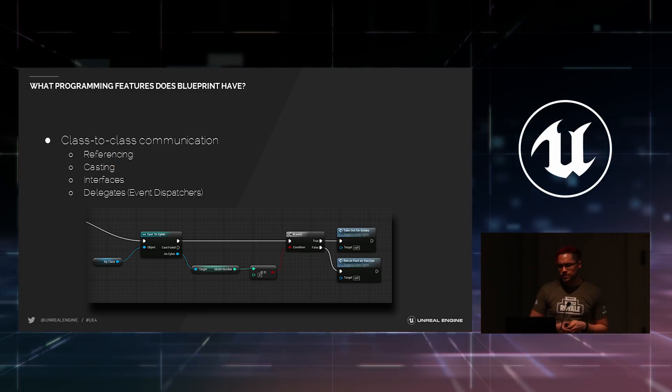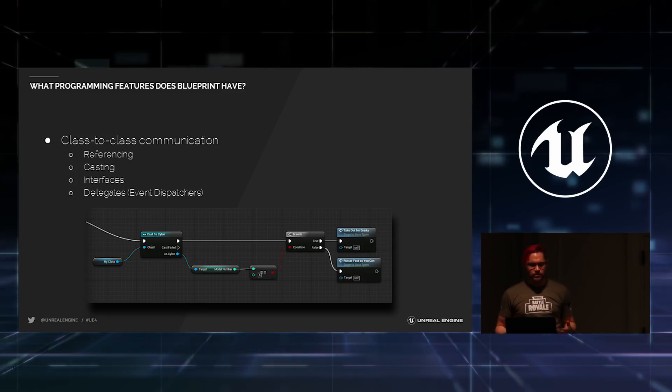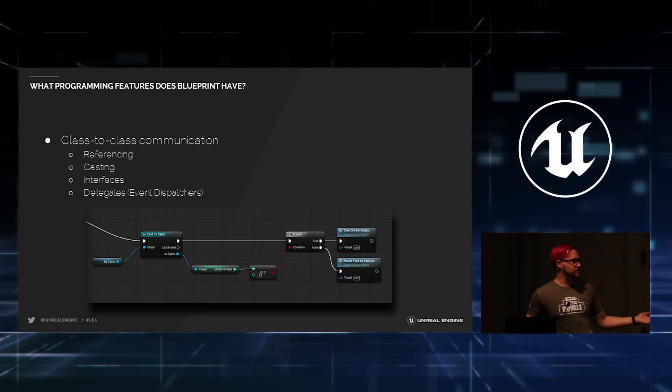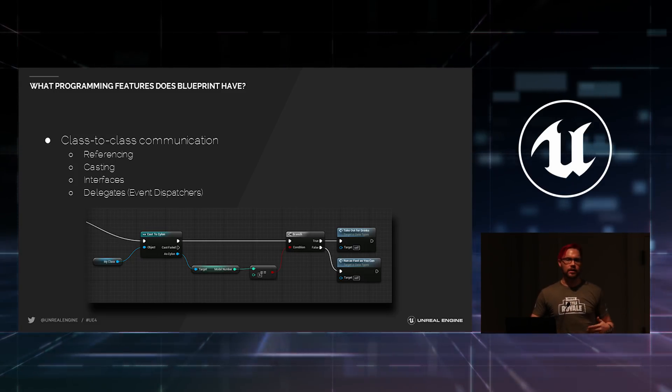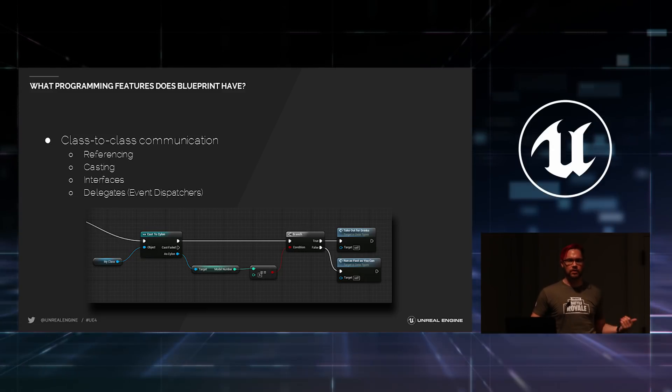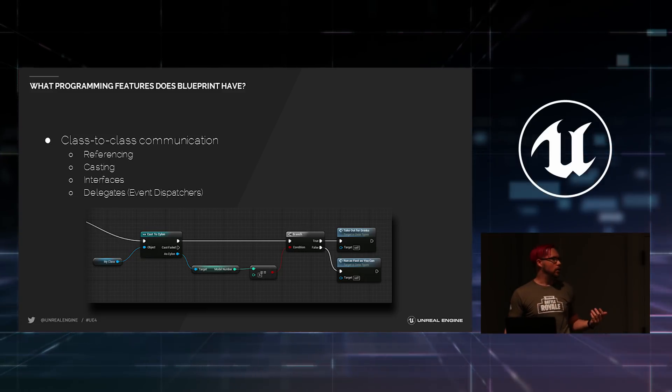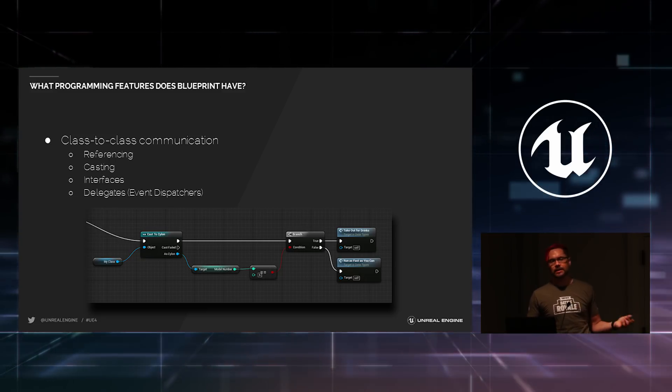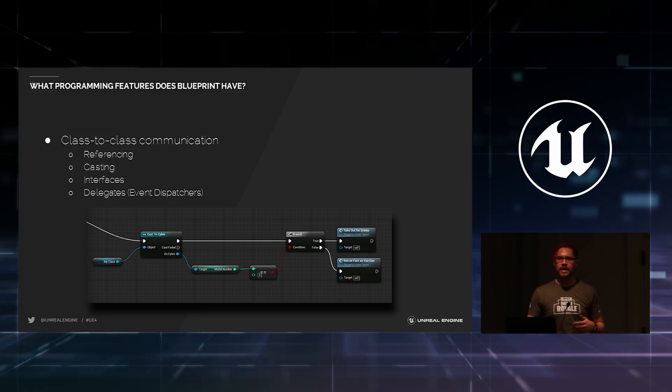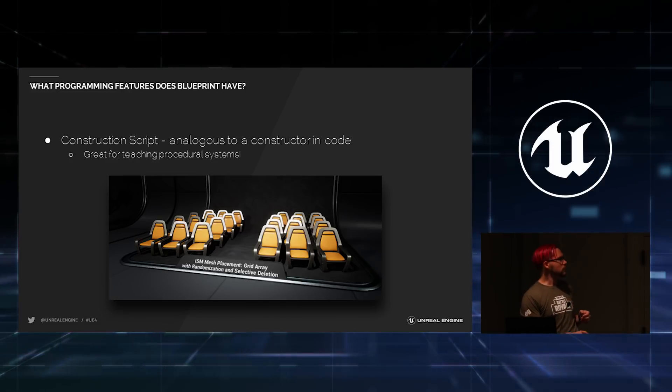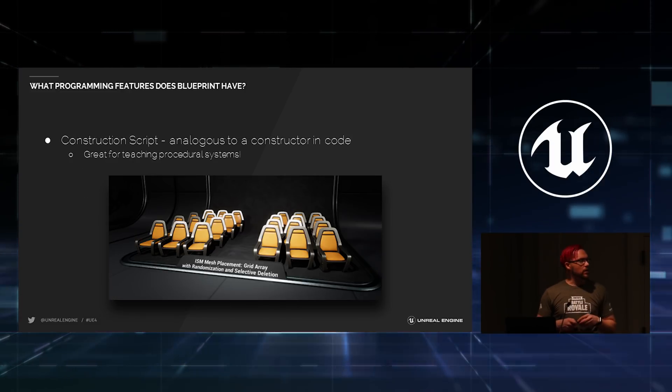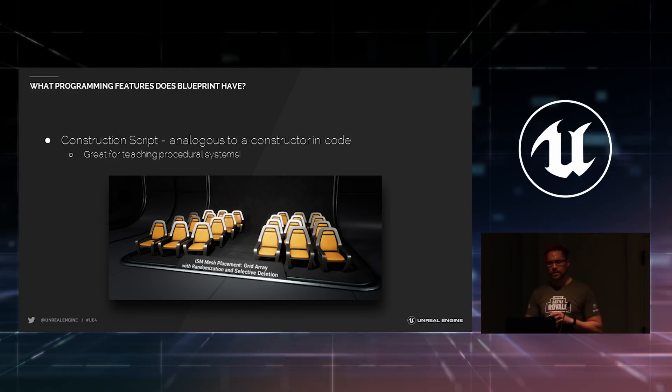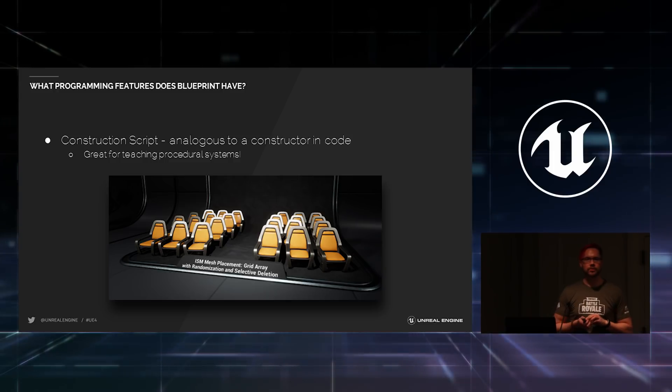It also supports class-to-class communication. So, you can have one class cast to another and make changes, call functionality on other classes. We have support for delegates or something like, they're called event dispatchers, but it's the same thing.